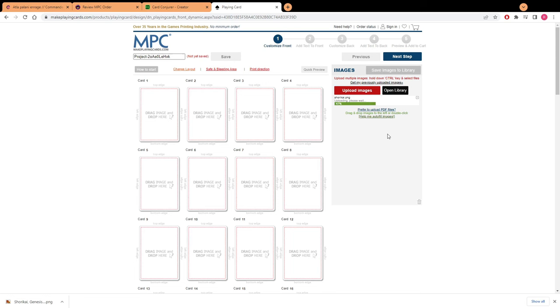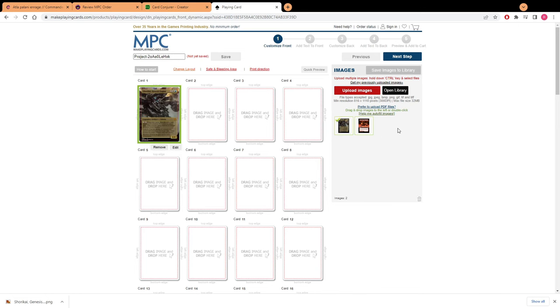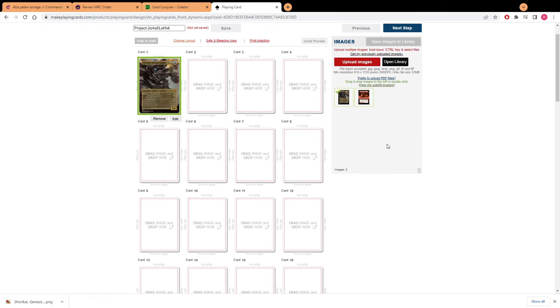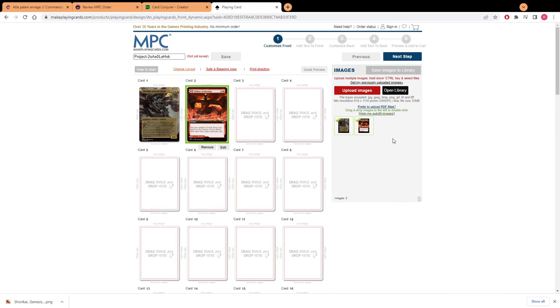Now that we got our images uploaded we're going to drag and drop them into here. You can use the autofill images feature but the issue with that is that for your basic lands it'll only put one copy of your basic lands in, so you'll have to remember to go back and put the other copies of your basic lands in if they all have the same art.